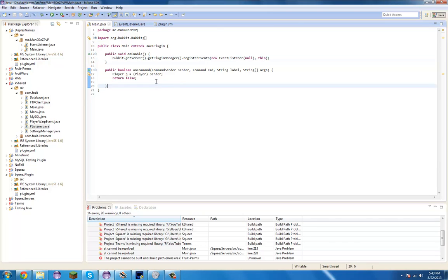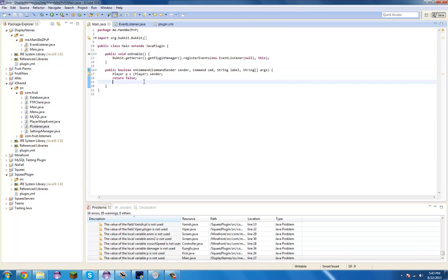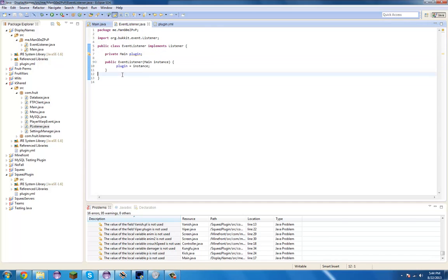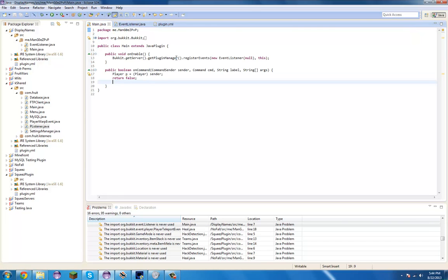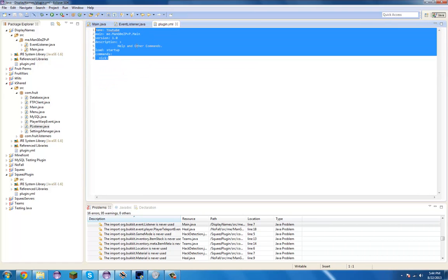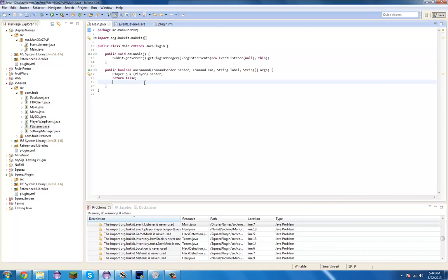Hey guys, MegasPvP here from Roots2PvP doing a coding tutorial. Today we're going to do display names. I'm new to this so let's just start. Before I start, I'm going to have all this done and make it all into the same plugin. Pause the video right now if you need to learn and copy all this in. This is the plugin.yml — I should change this to YouTube, and that's all.